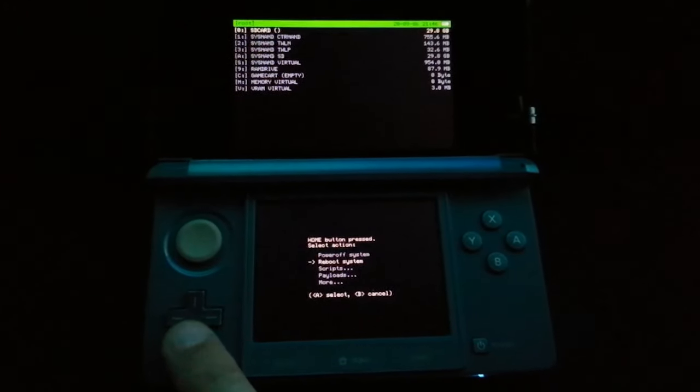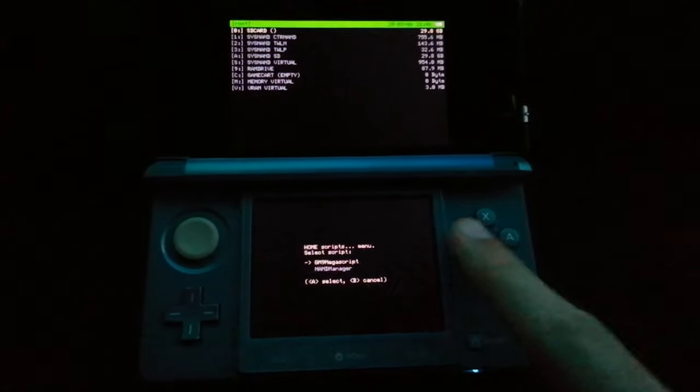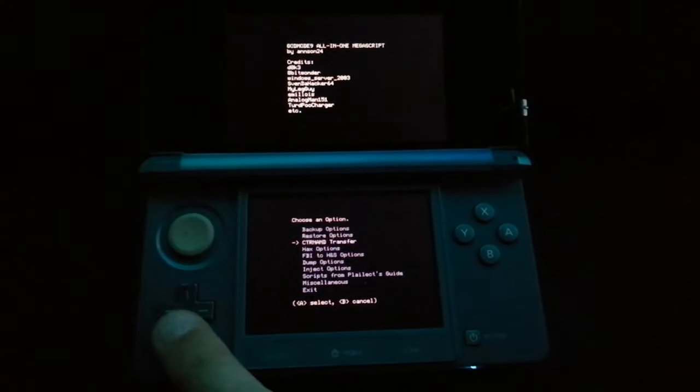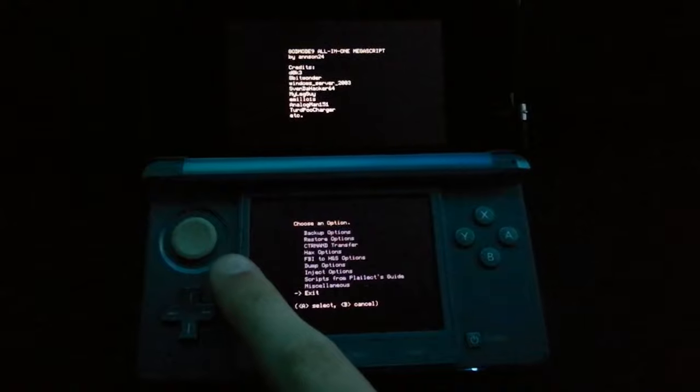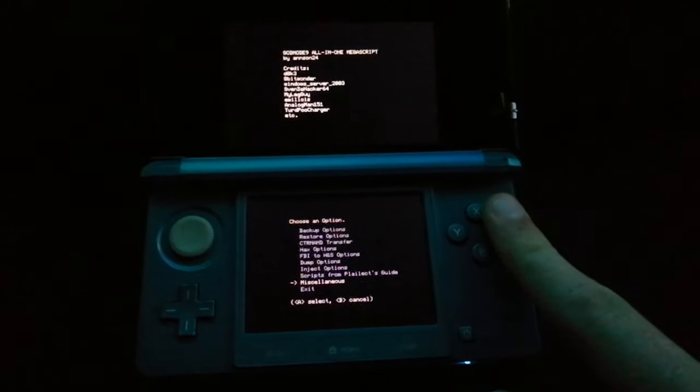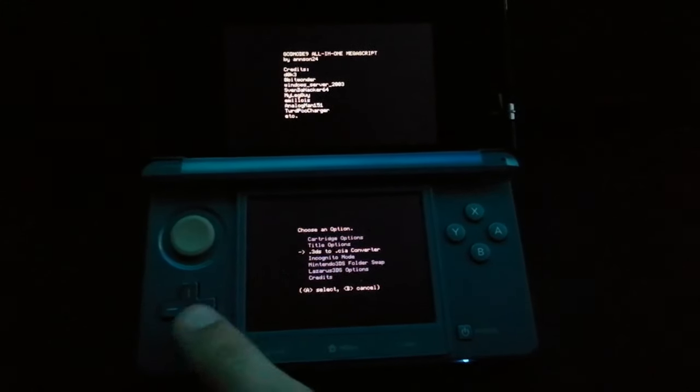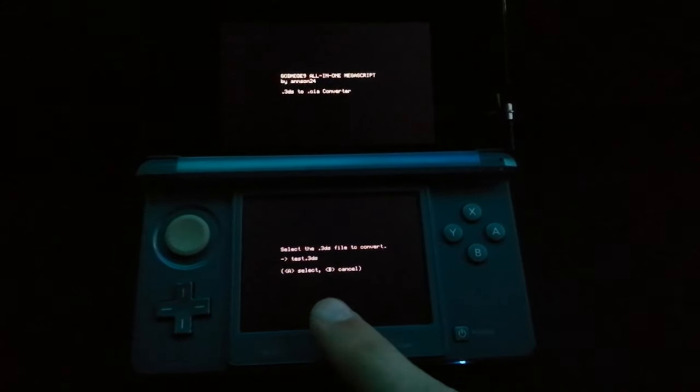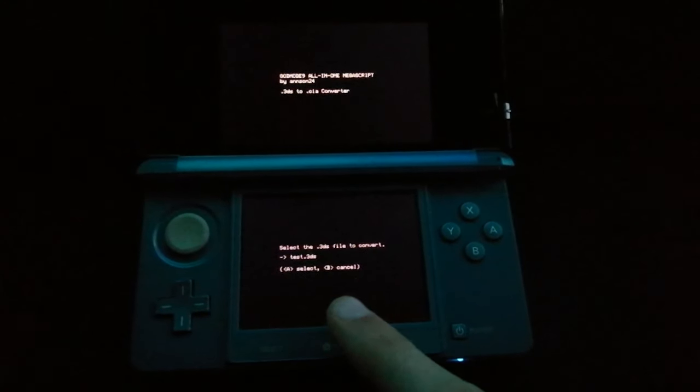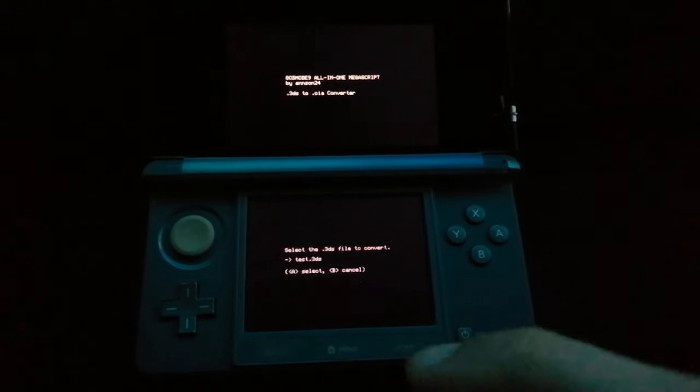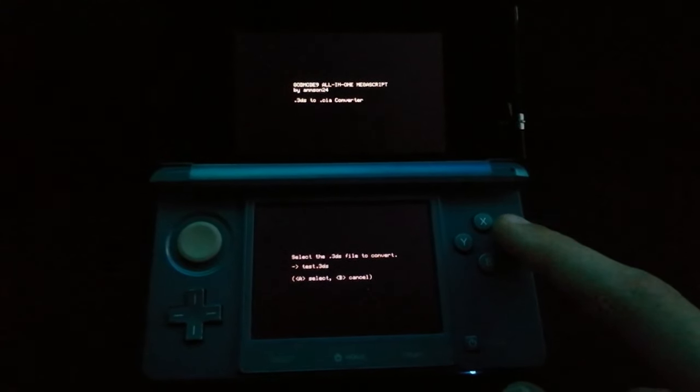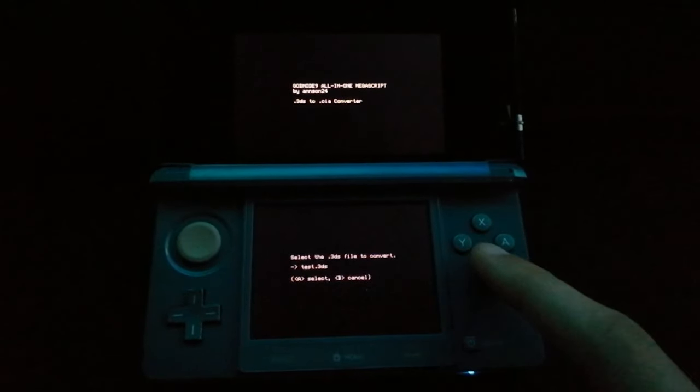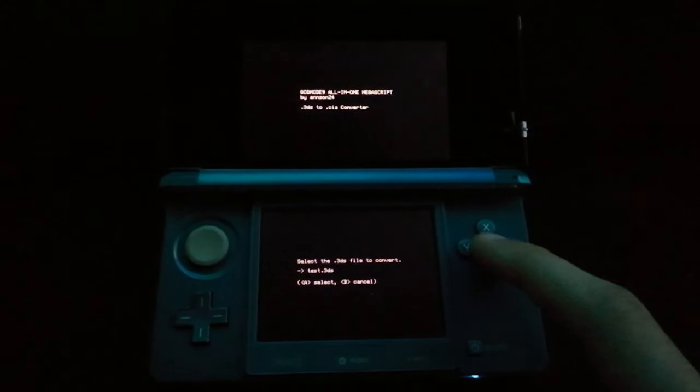Go to scripts. Go to GM9 megascript. Go all the way down to miscellaneous. Go to .3DS to .CIA converter. And here you will see the file you just put in. So any other files which are in this, those will also appear here. If you want to convert it, simply press A and after it's done, it should be good to go to install on your 3DS.